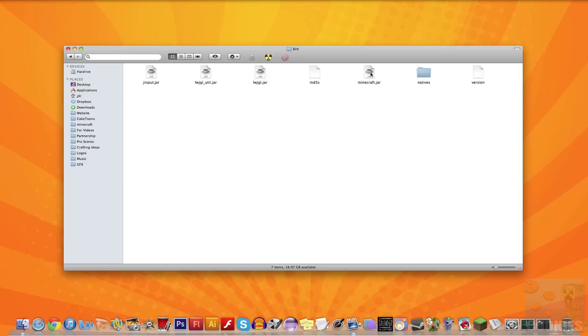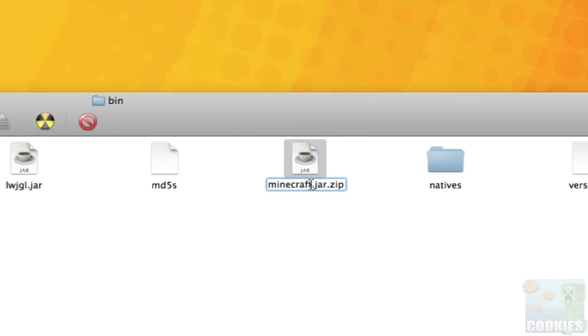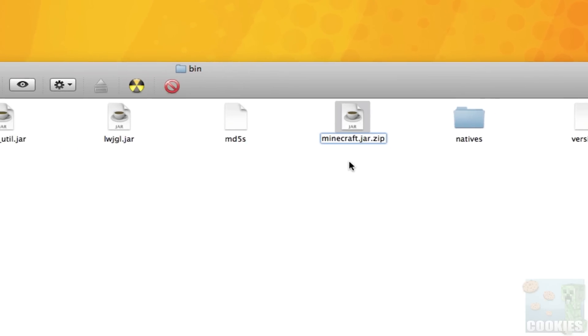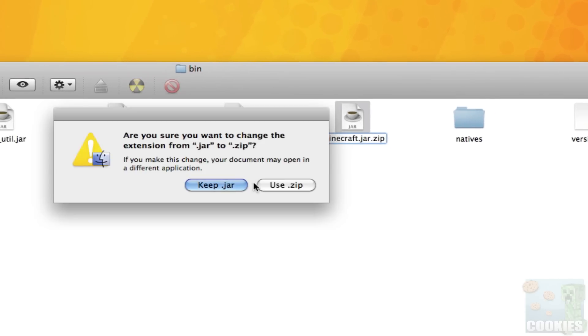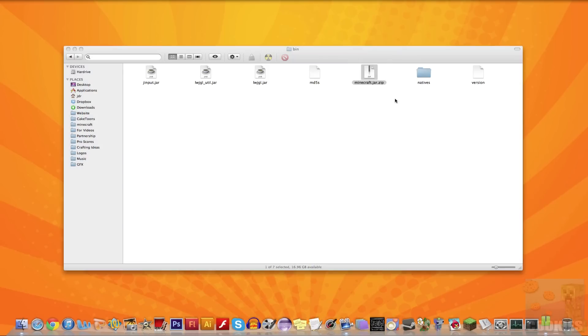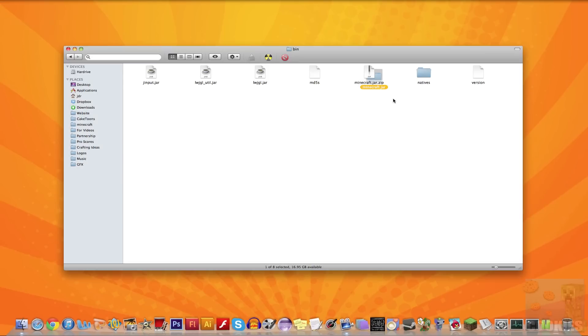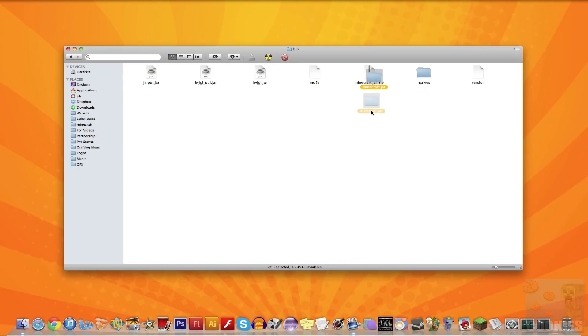So what we're going to do is select the Minecraft.jar and hit enter or return on our keyboard, and that will allow us to edit the Minecraft.jar's name and extension. We're going to add .zip. This will create a zip file. You can click off screen and it'll pop up this little thing asking if you want to change the extension. Just click use zip and you'll see it change to a zip file. Then double-click the zip file, which will change it into a folder.